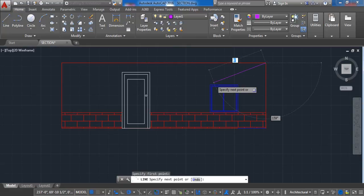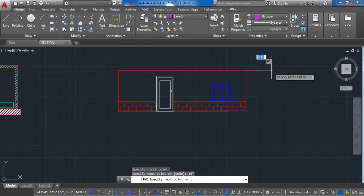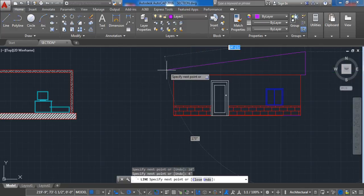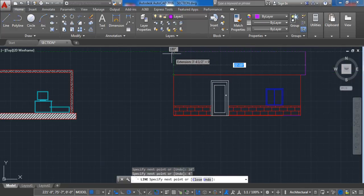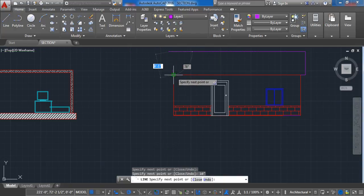10 inches with 0 degrees, 4 feet with 19 degrees, 22 feet and 4 inches with 180 degrees, 4 feet with 201 degrees, and close the line.